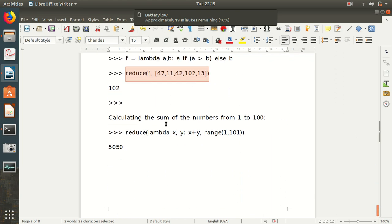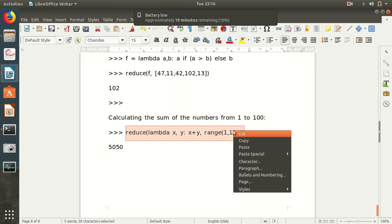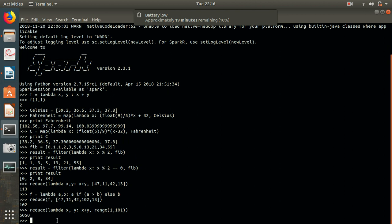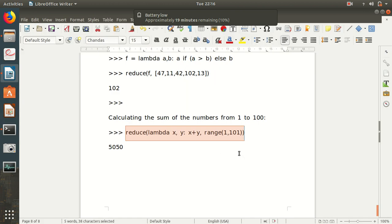One more example: calculating the sum of numbers from 1 to 100. This shows how easy it is to use lambda with map, filter, and reduce to get results quickly. We get 5050, which is the sum of numbers from 1 to 100. I hope you've learned what lambda is and how to use it with map, filter, and reduce. If you have any doubts, please comment on the video. Thanks for watching!